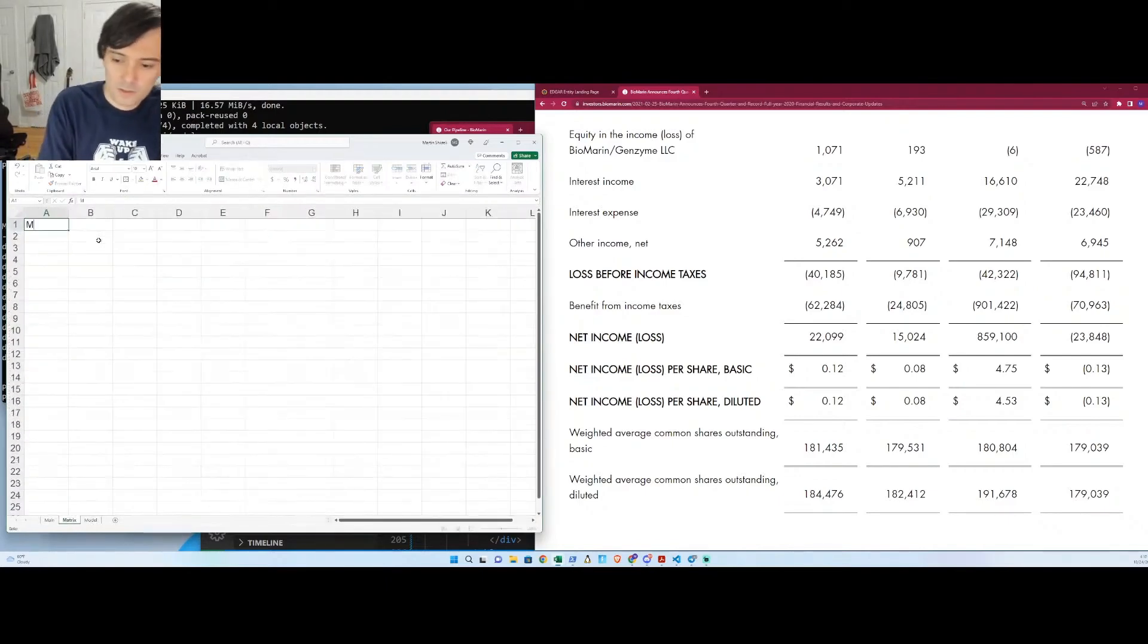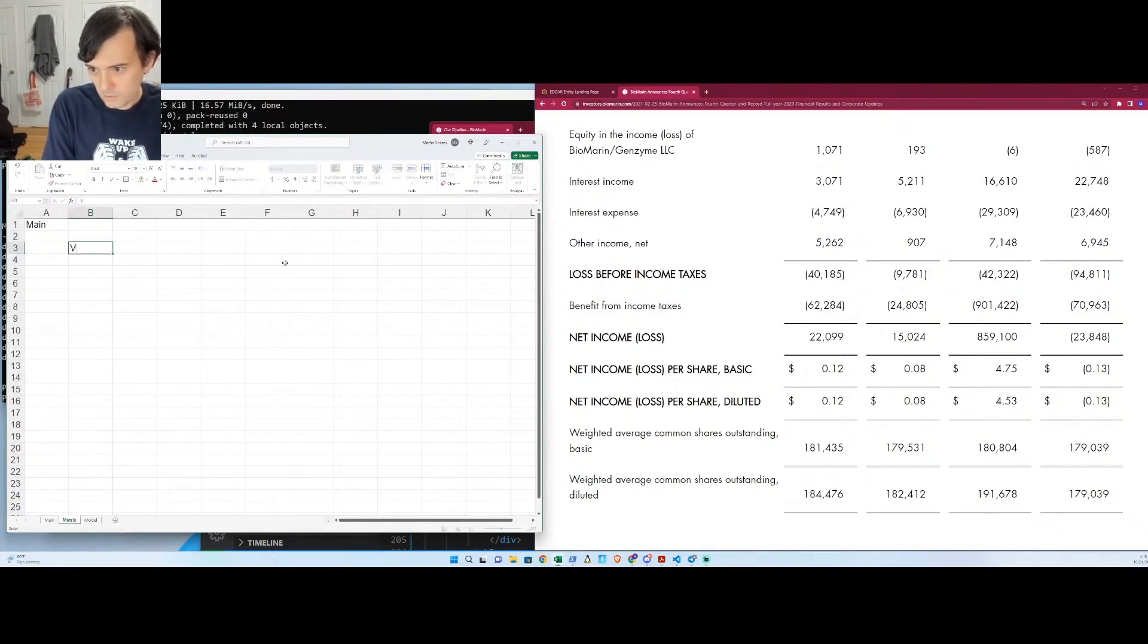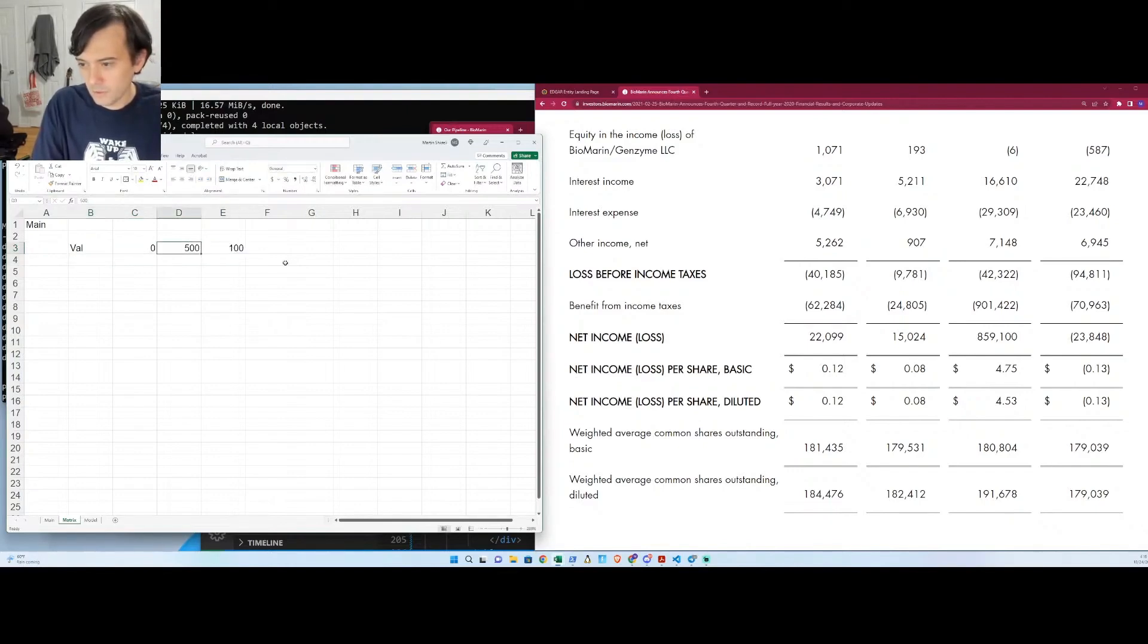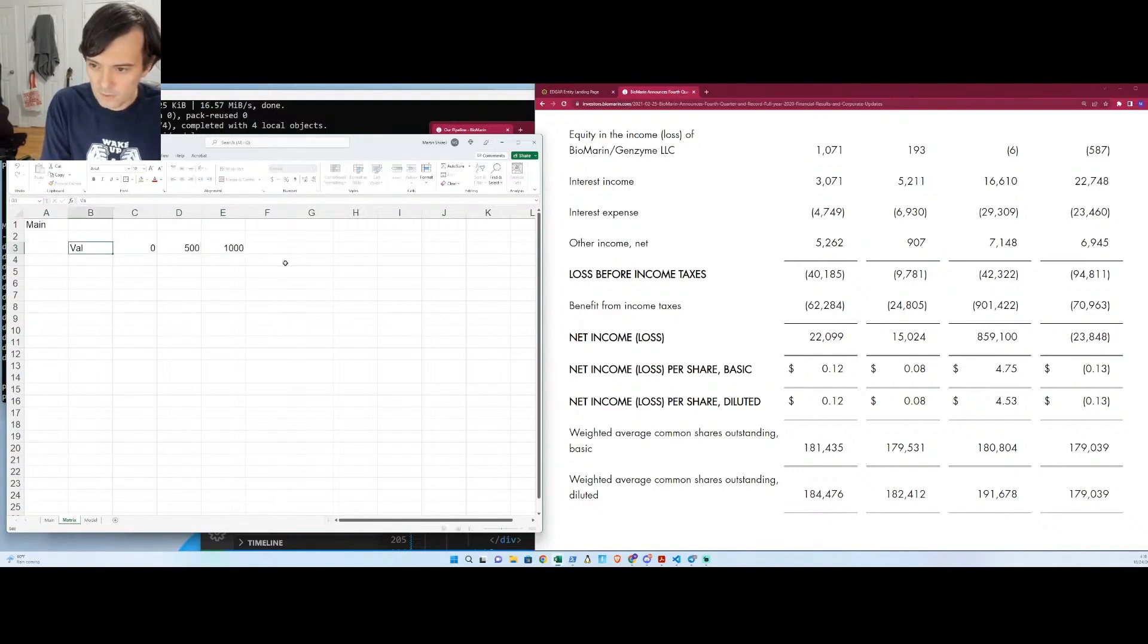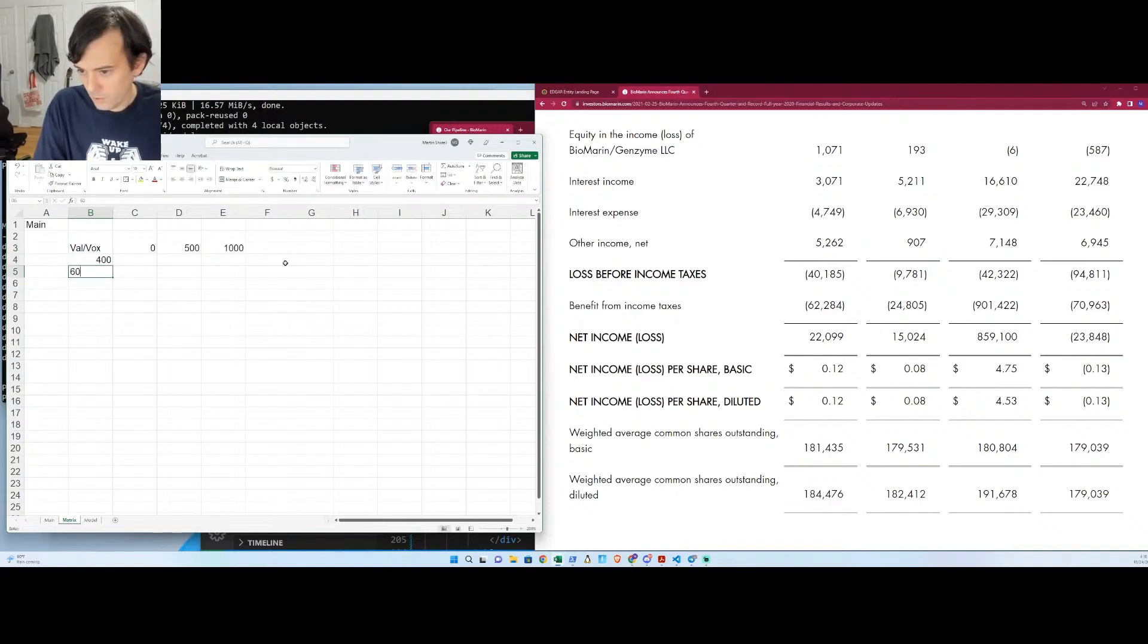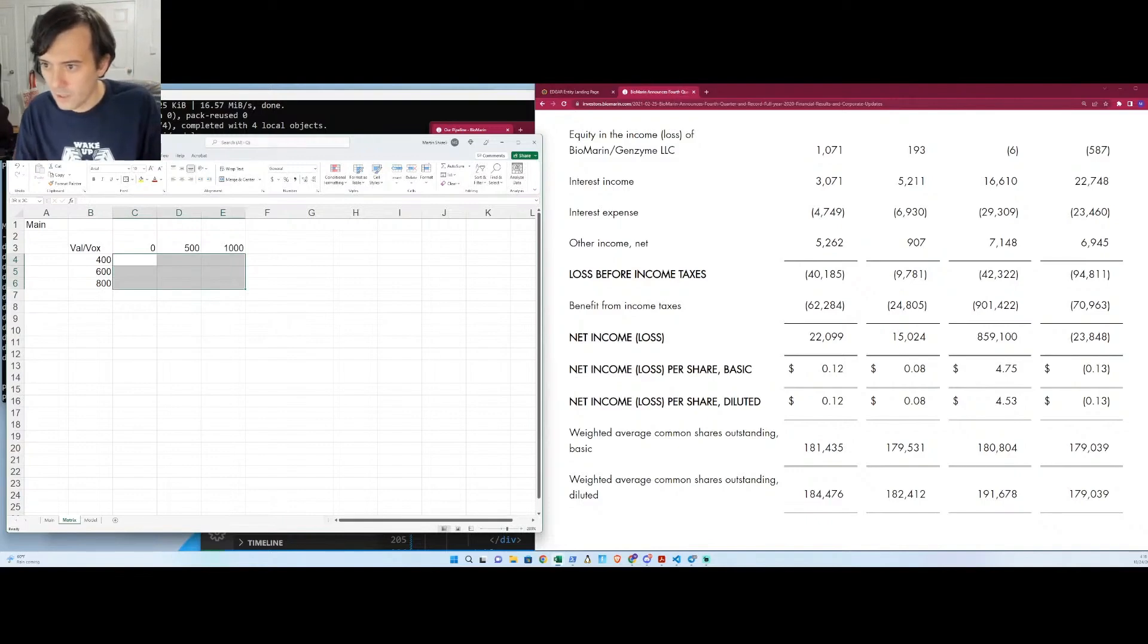We could do a nine by nine matrix of what happens in each scenario. So we can do over here, we could do Valrox, and it could be zero, a billion, or 500 million. And we can do going down, we can do Voxogo, right, and that's going to be either 400, 600, or 800.